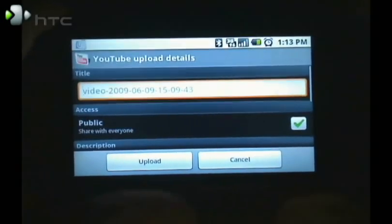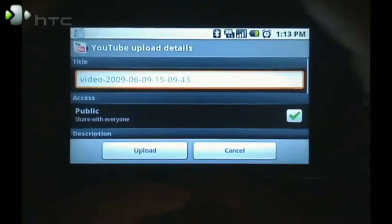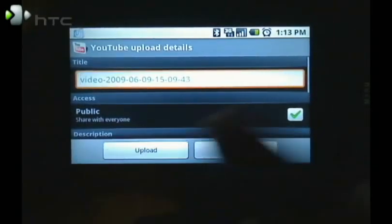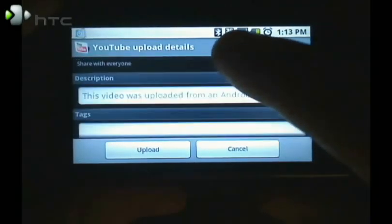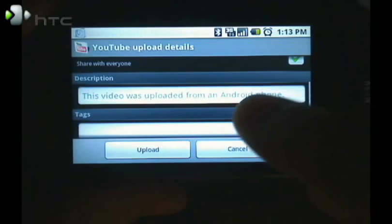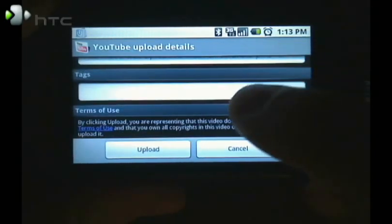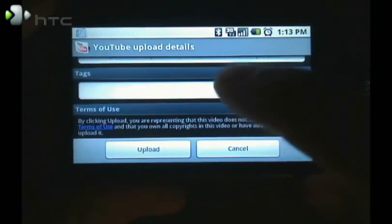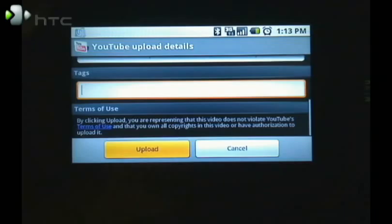Now here it's just asking for a video name. For now I'm just going to leave that blank. I want it to share with everyone. I'll leave the description there. You can add tags if you want. So let's click upload.